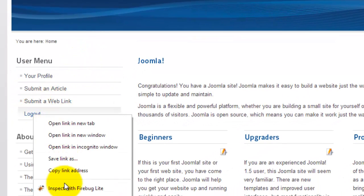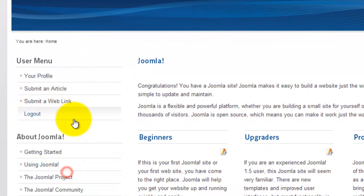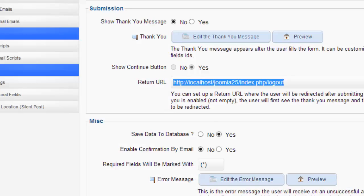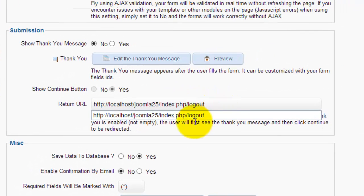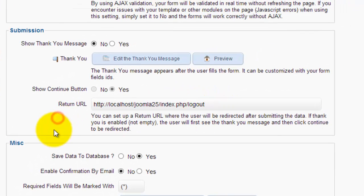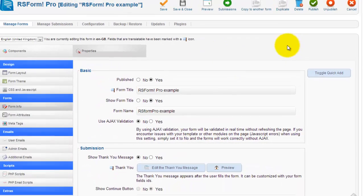So just copy that. Copy that link address. Drop it in there. Don't worry about that because that will be redirected by whatever you put in your menu.